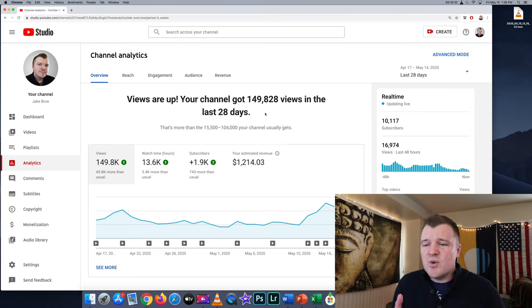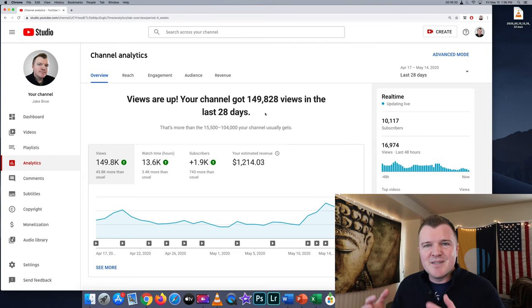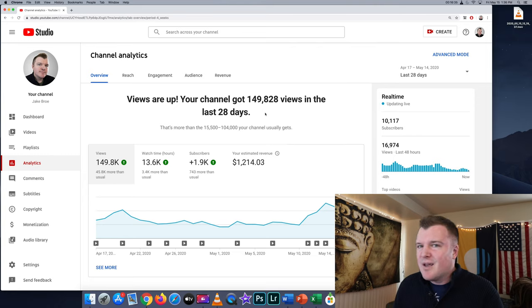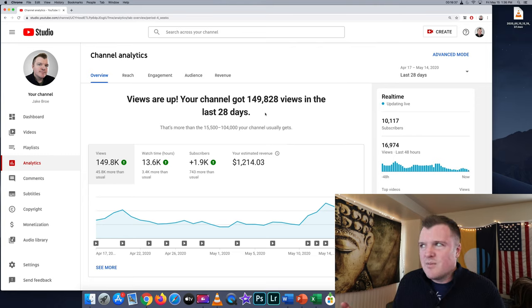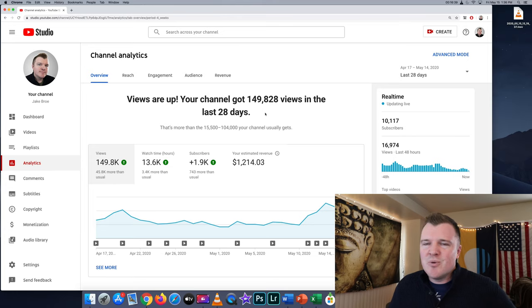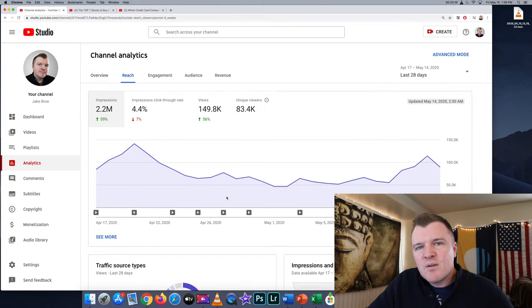Whereas a couple of days ago, I posted this video about Dave Ramsey. I spent like two days making this video and the algorithm has not pushed it at all. It's got good likes, comments, viewer retention. But for whatever reason, the algorithm is just like, nope, we're not going to show this video to anyone.